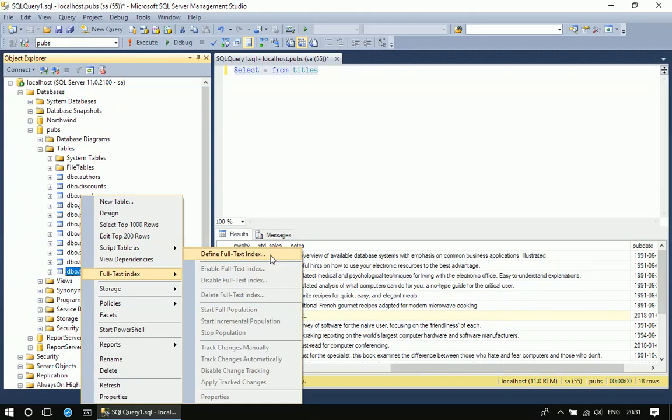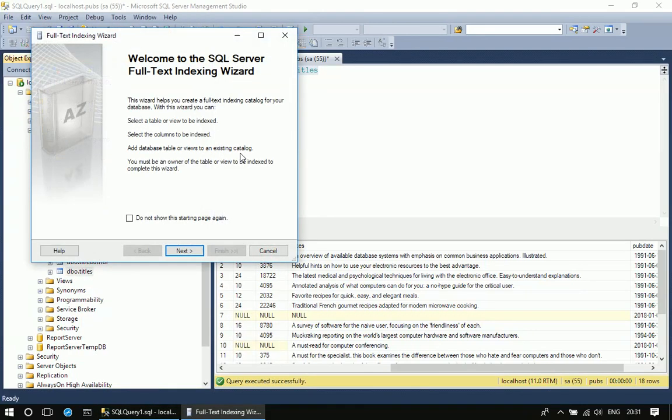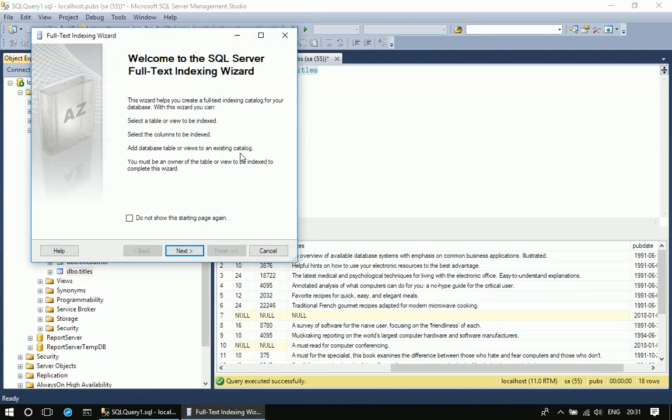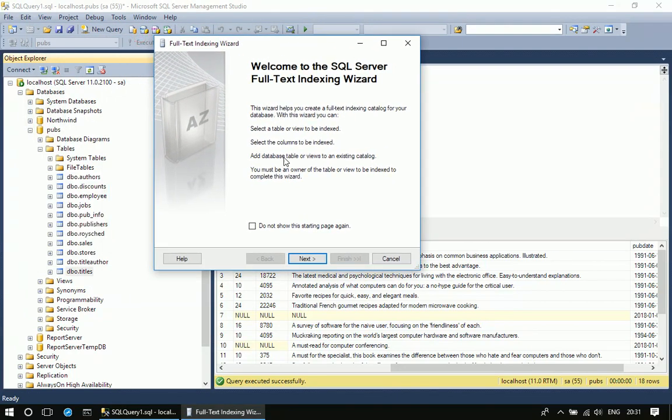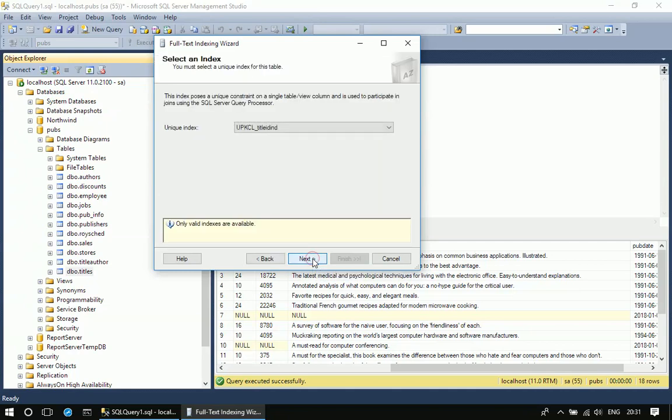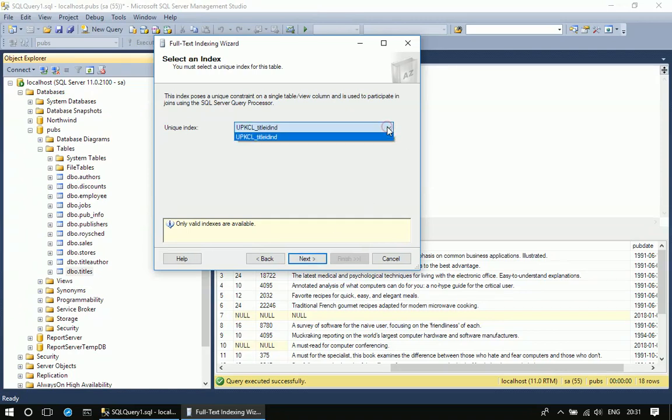You can use this procedure in 2008 as well as 2005. Once I click that, I will get a welcome screen, so click next. The full-text index operates on either a primary key or a unique key column.